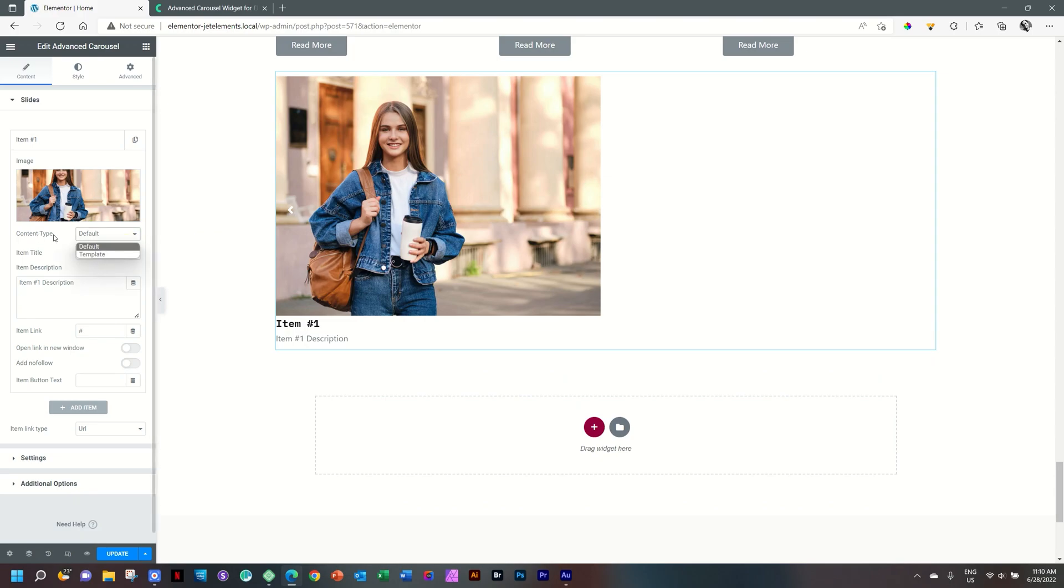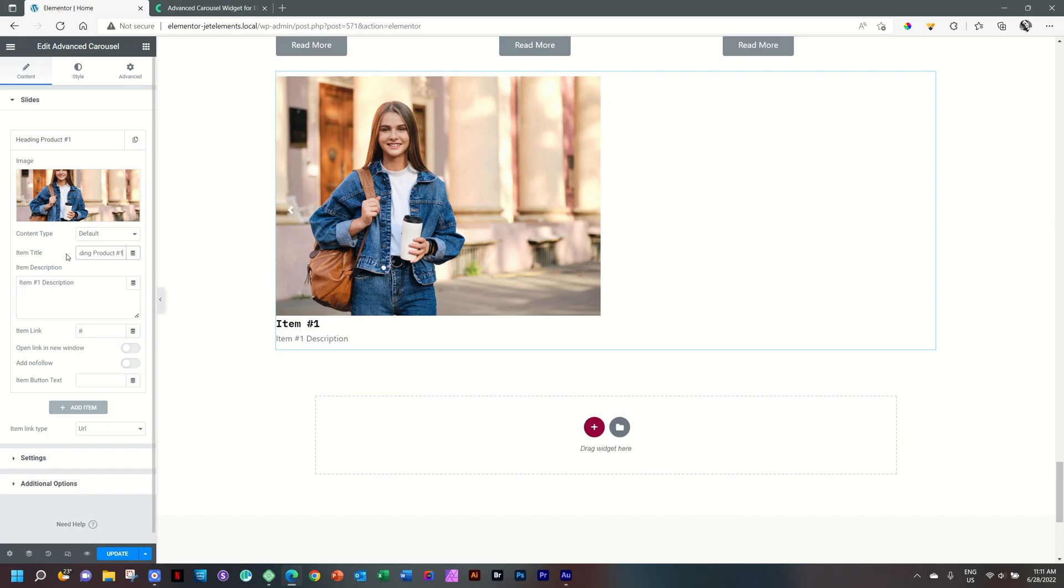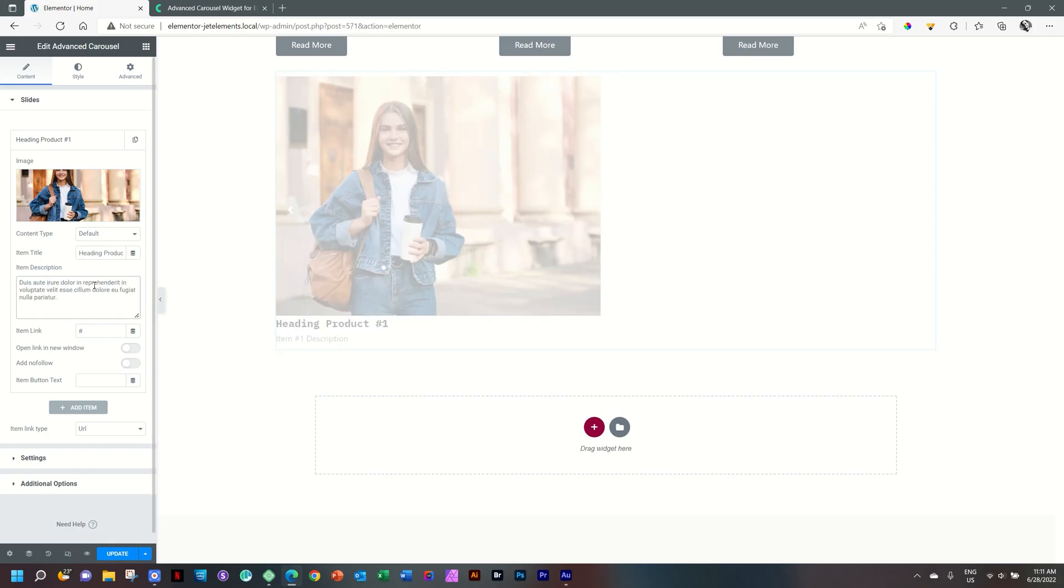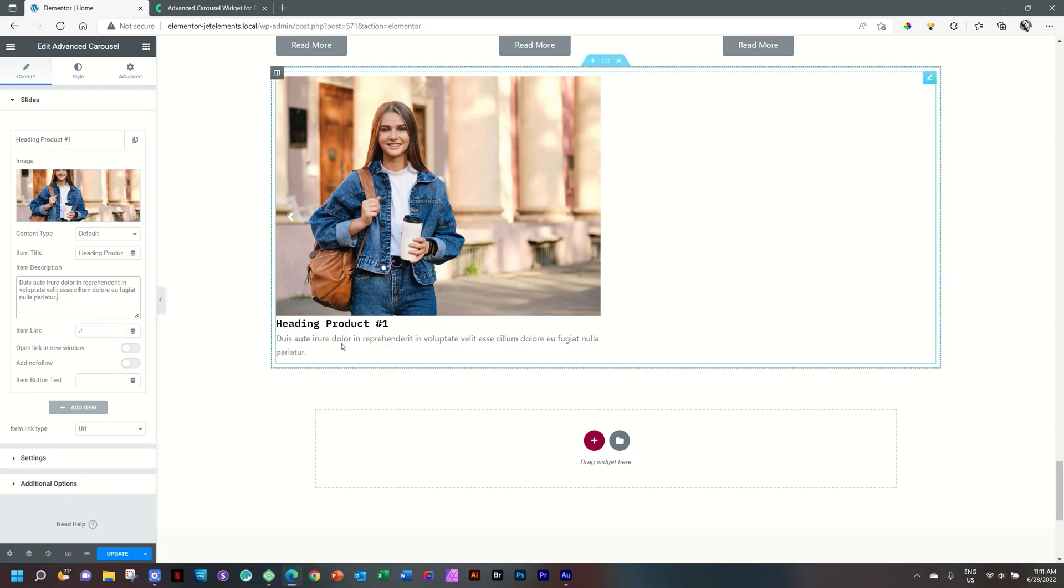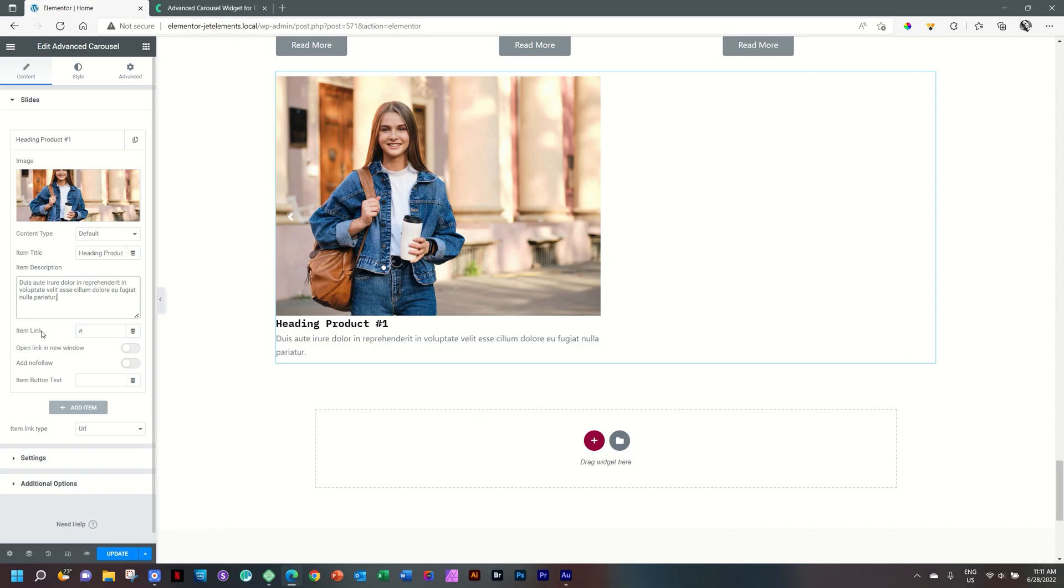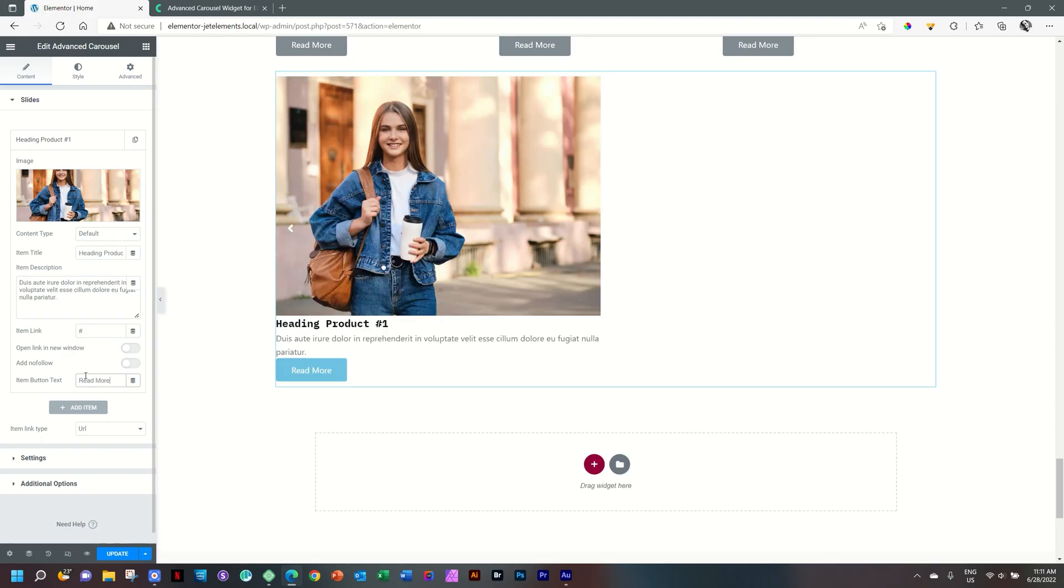Where you want to use an Elementor template, simply go here to content type and select that. We'll stick to the image. Item title is your heading. I will just call this heading product number one. And then we'll just give it number two and number three as we bring in the rest. And over here, you can add a description. I'll paste some random lorem ipsum text there for us. In case you want to add a link here, there are a number of ways you can link the title, but if you want a call to action button, then you're going to do it over here. To do that and have it appear, you have to go to the item button text. And let's say this is read more. And the moment I type that in there, you will see that the button will appear. Your link you will add here, and then you have the options as to no follow, as well as to open in a new window.